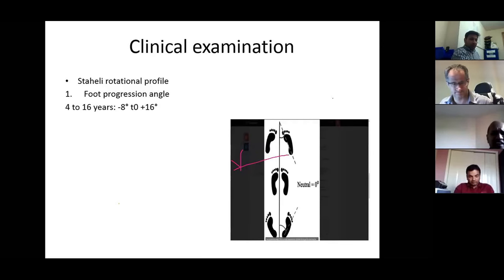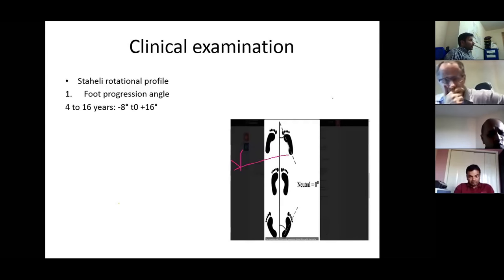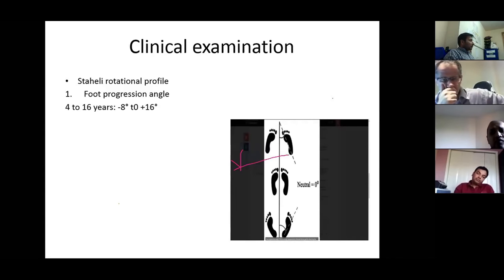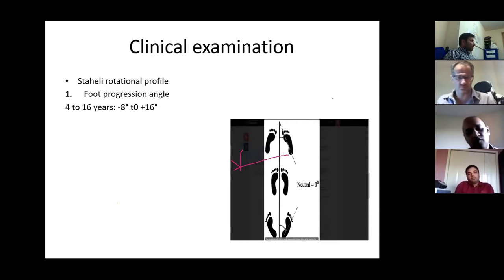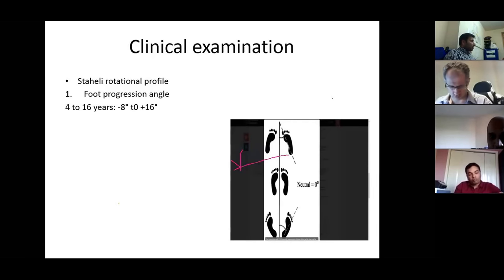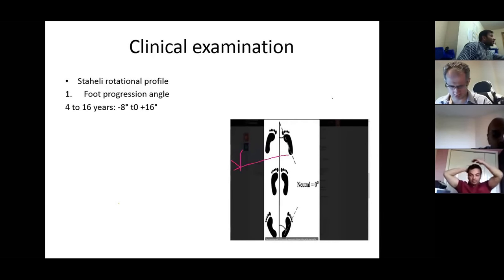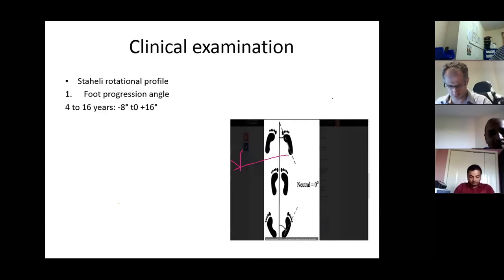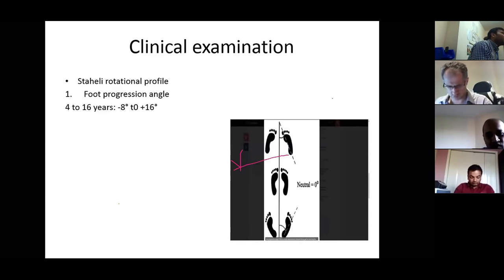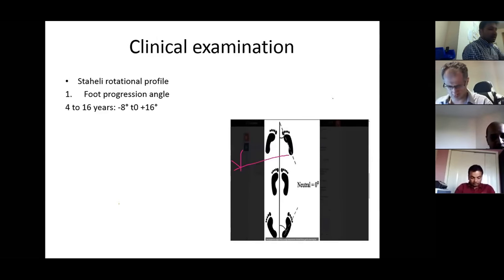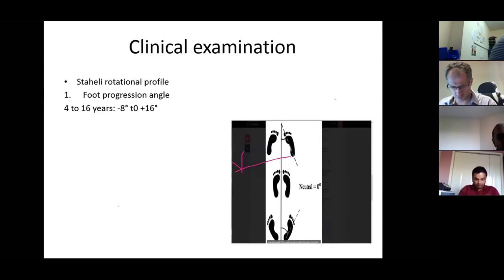Clinical examination requires discussing Staheli's rotation profile. We start with the foot progression angle, which is around 15 degrees outward in a normal individual. This can be internally rotated in young children, and the foot progression angle varies between minus 8 to plus 16 degrees depending on age.